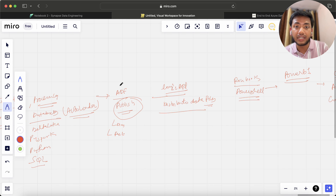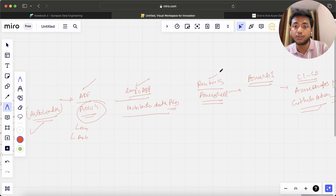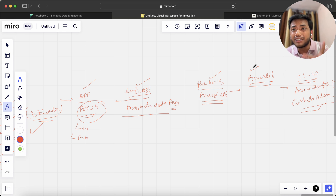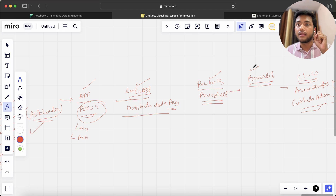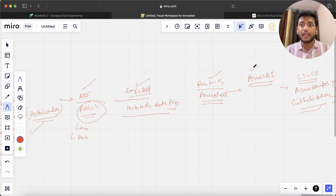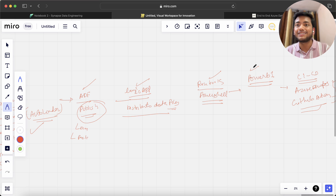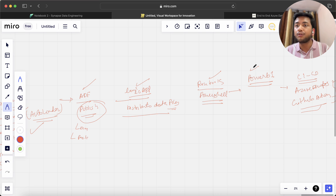So to summarize: I used ADF, Logic App, Auto Loader, Databricks, Runbook, and Power BI — everything is used in this project. You don't need to go here and there. If you just focus on this one project, you will definitely get a job — that's my guarantee. But as a prerequisite, you should already know ADF and Databricks. If you don't know ADF and jump into this course, you won't learn anything.